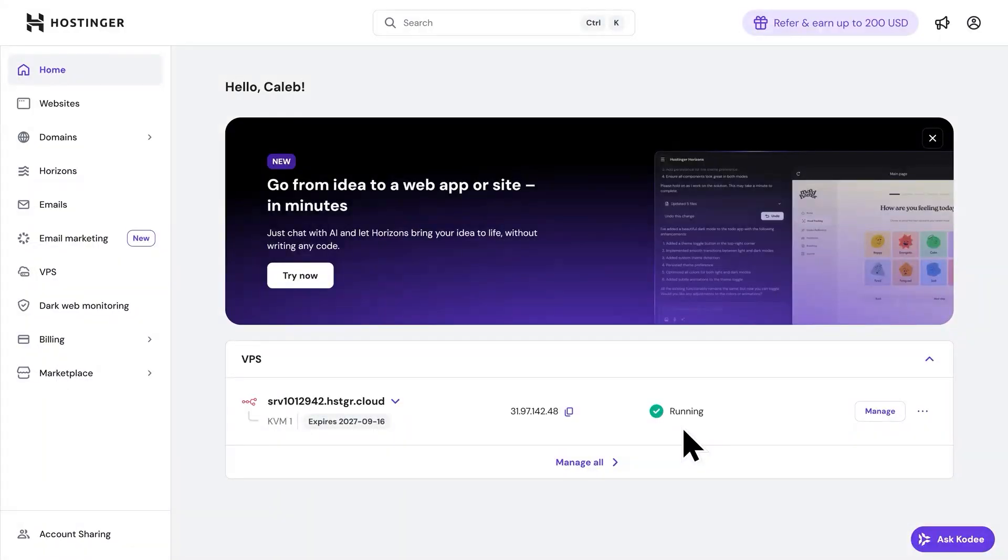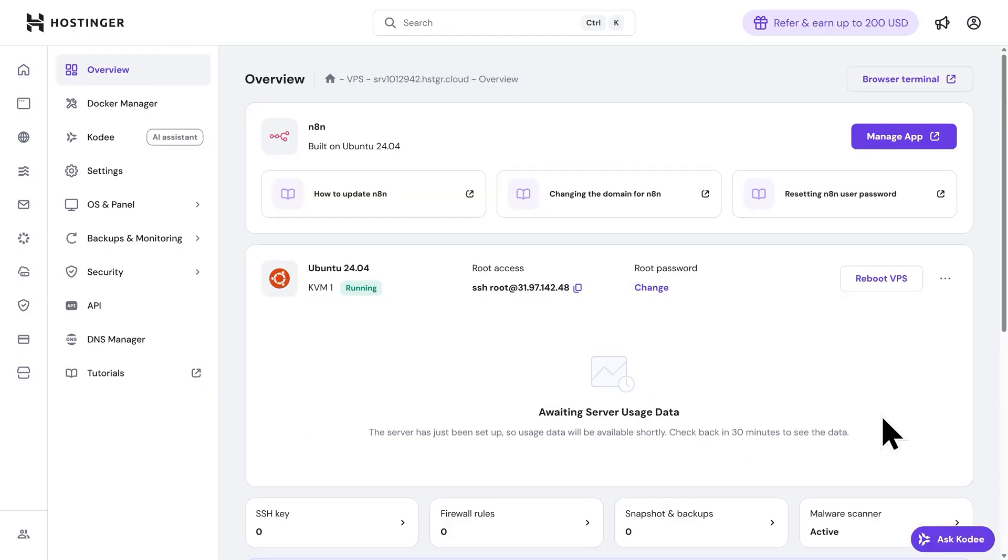We need to make sure N8N is updated to the latest version so you're running on the most current release. To do this, let's click on Manage, then go to the top right and click on the Browser Terminal.